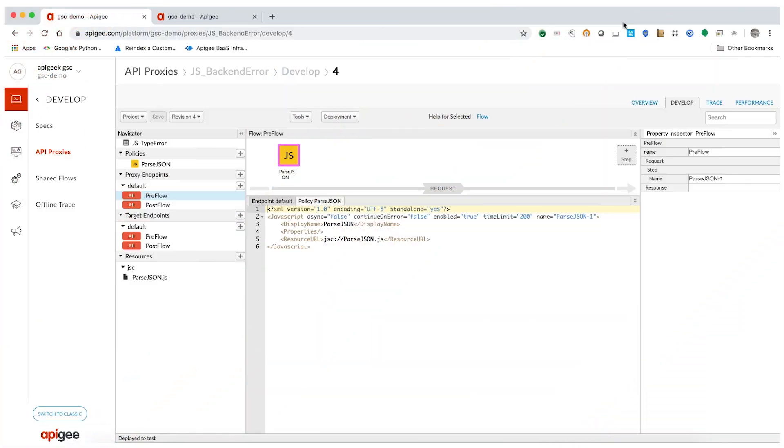Let us now take a look at a quick demo. Consider an API proxy which uses a JavaScript policy to parse a JSON payload and subsequently send the request to the backend server. Assume that you receive the JSON payload with the content as shown in this file.